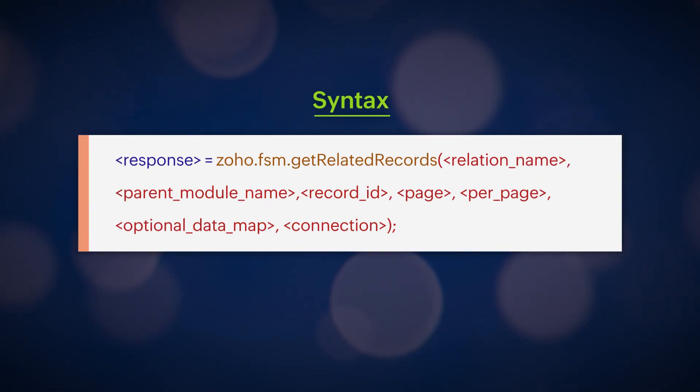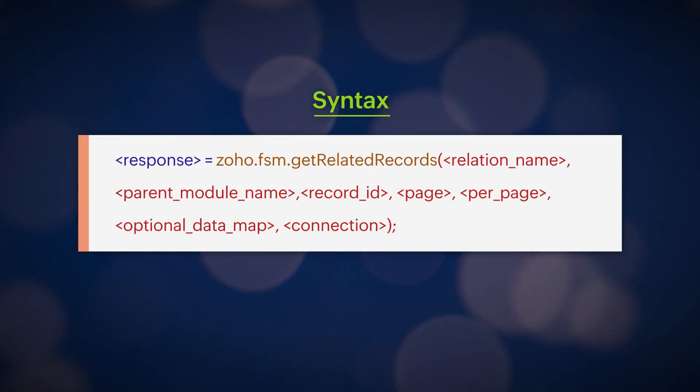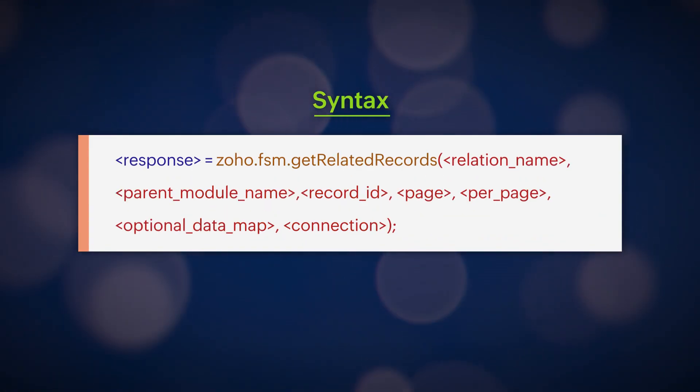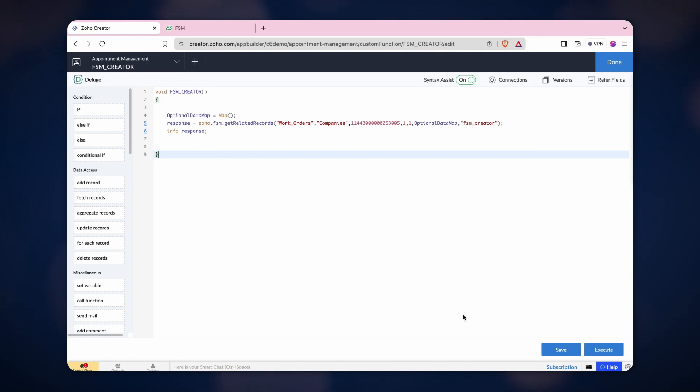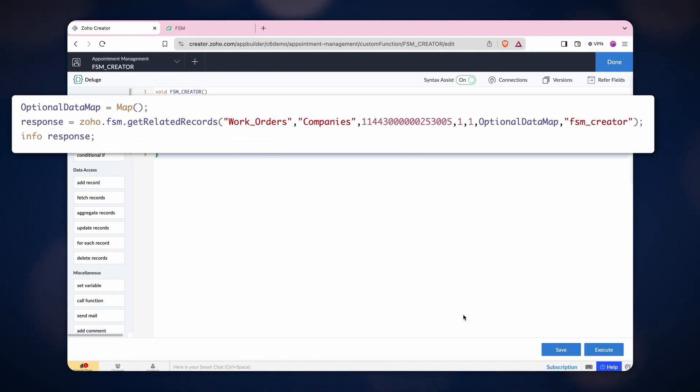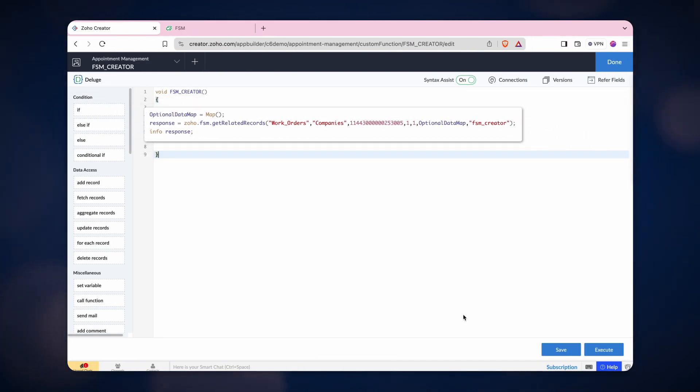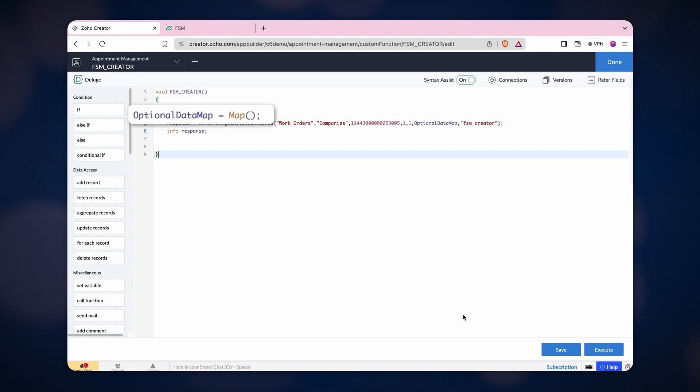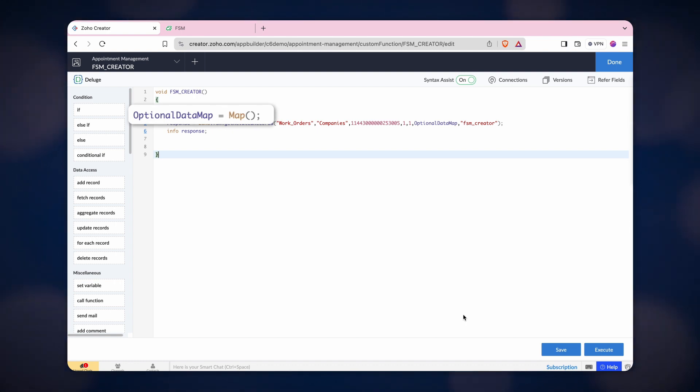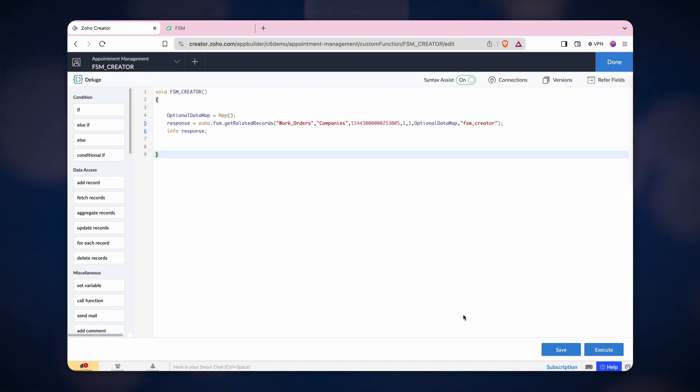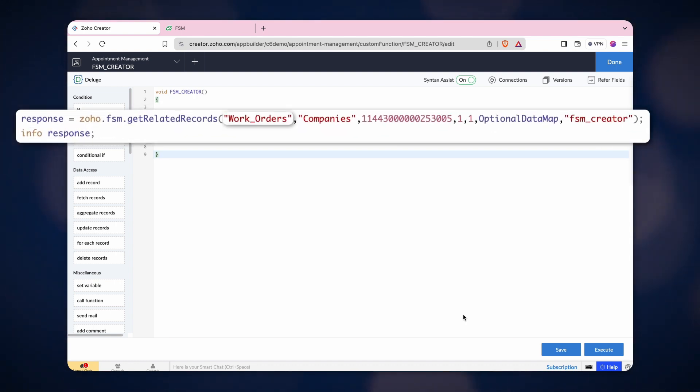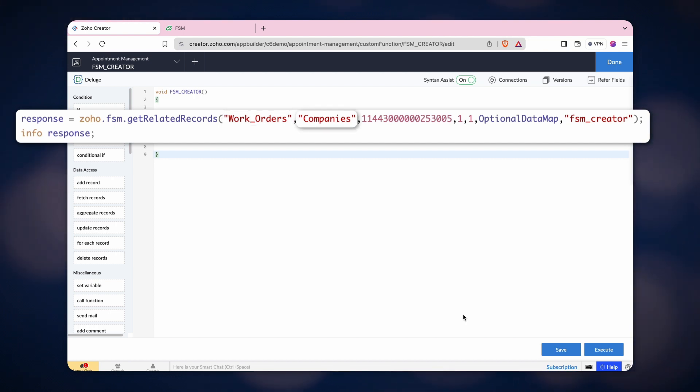Use this syntax to get related records. Here, we are fetching the work orders of a company with a particular record ID. To do that, create an optional data map in the first line. In the GetRelatedRecords task, mention the relation name and the parent module followed by the record ID.